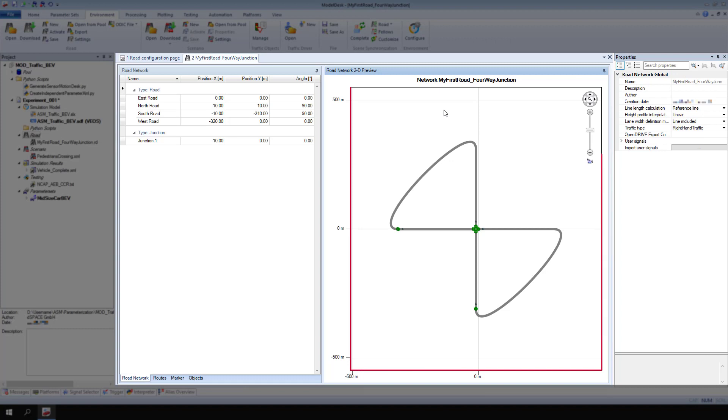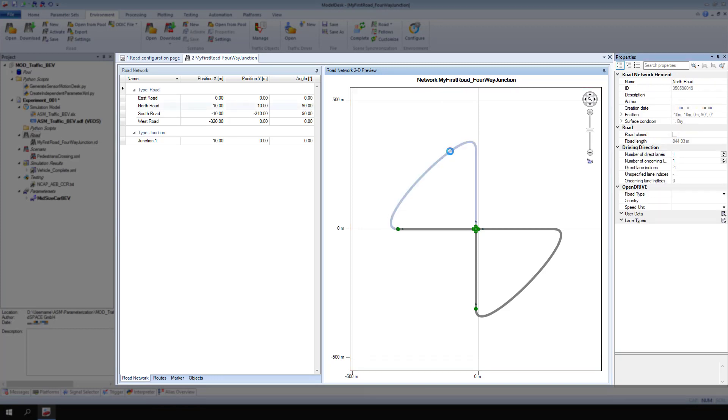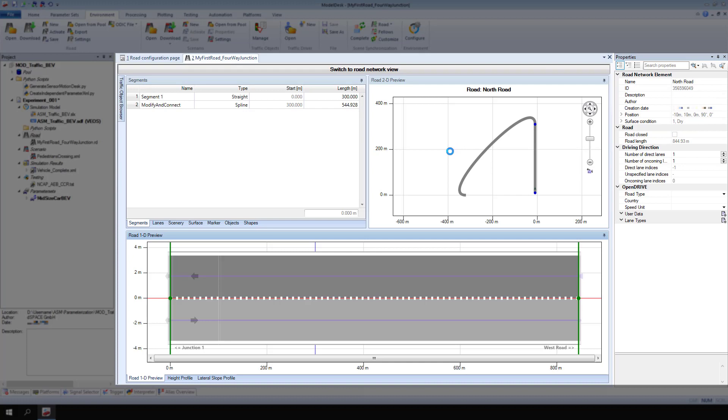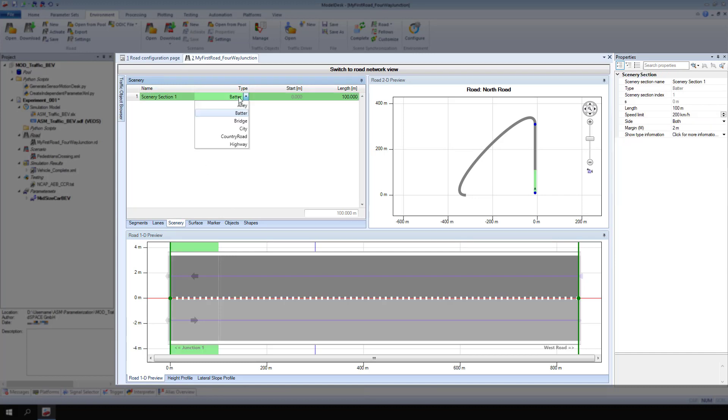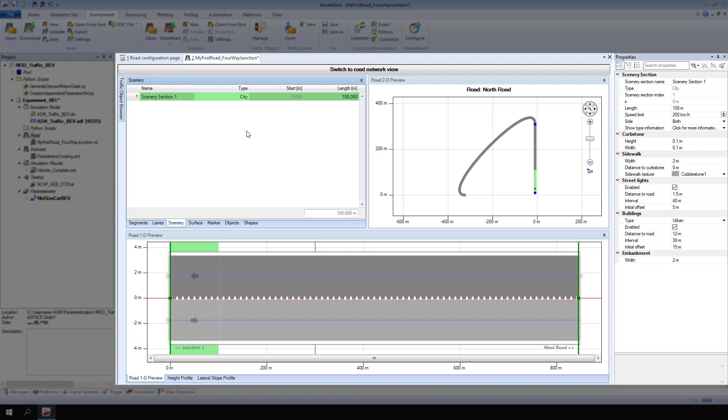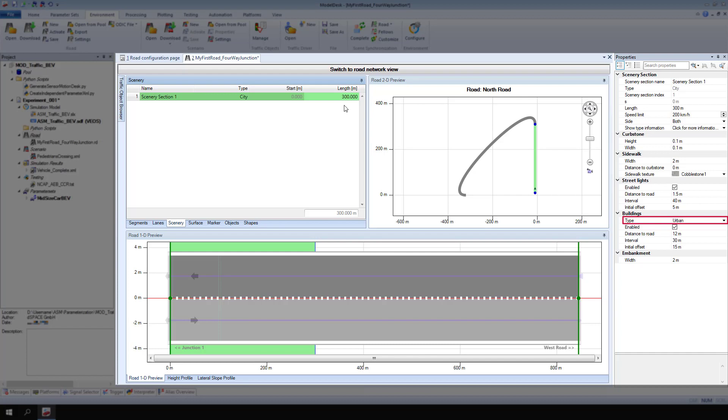In the road network 2D preview, double click the north road and go to Scenery. For type, select city from the list, then change the length in meters to 300. From the buildings type list, select metro.